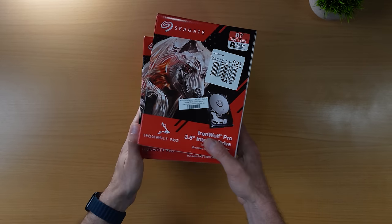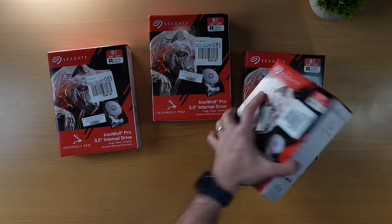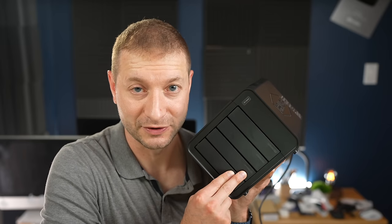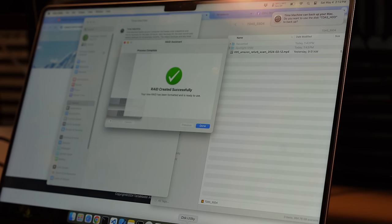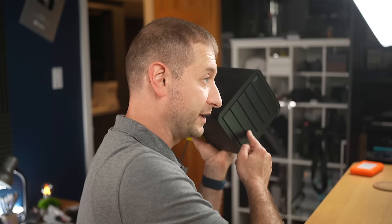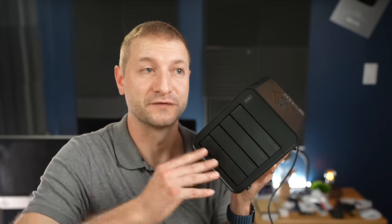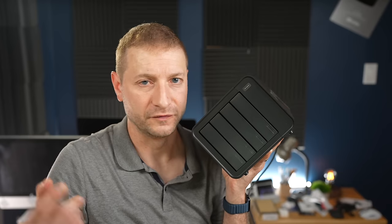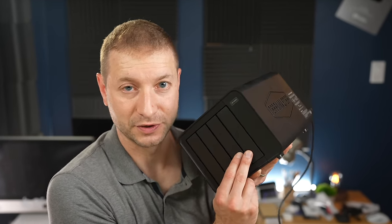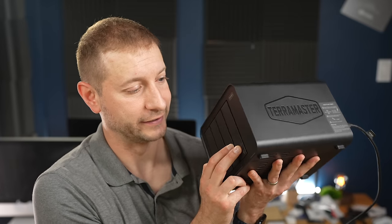I loaded this thing up with four 8-terabyte Seagate IronWolf Pros. Two of them are set up as RAID 1 — 16 terabytes total, but you only get 8 terabytes usable because of the redundancy. If one of these drives fails, I can still recover all the data. That's my cold storage for old files, video backups, and things like that. The other two I'm not using yet — that's just 16 terabytes of extra space for later.